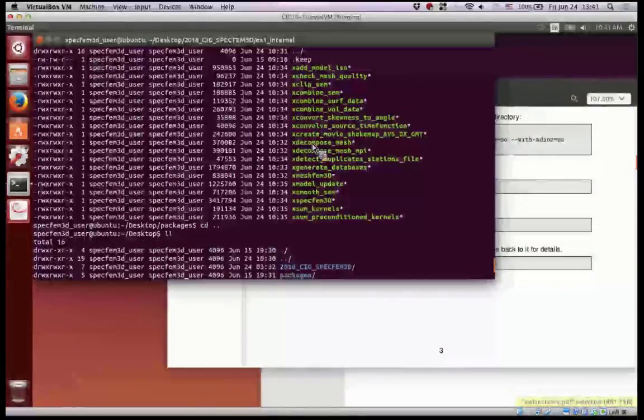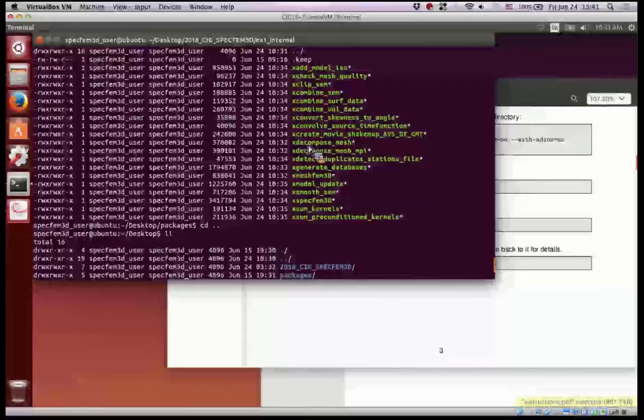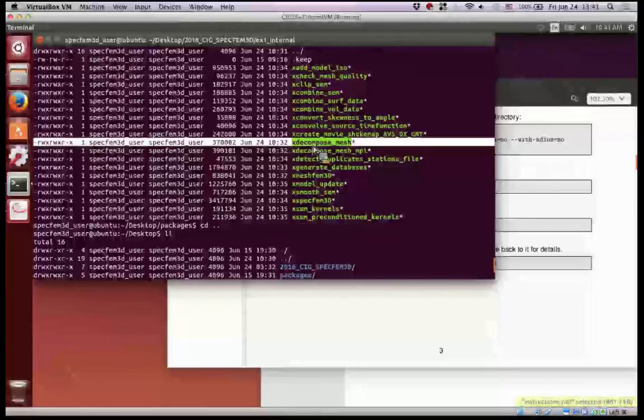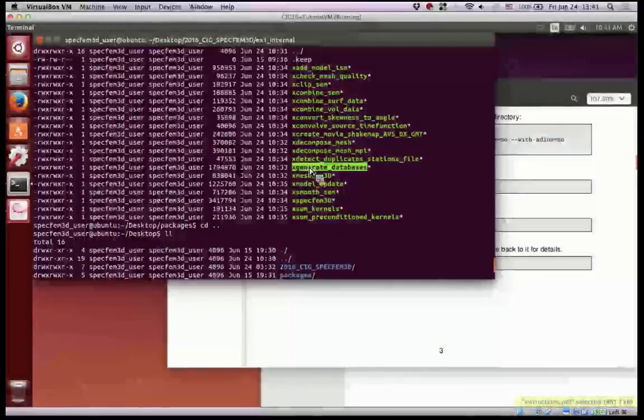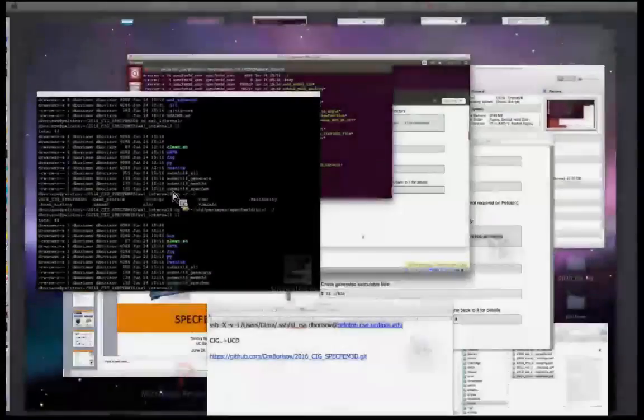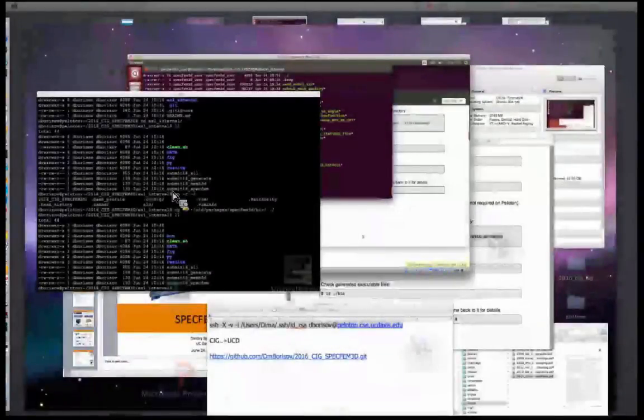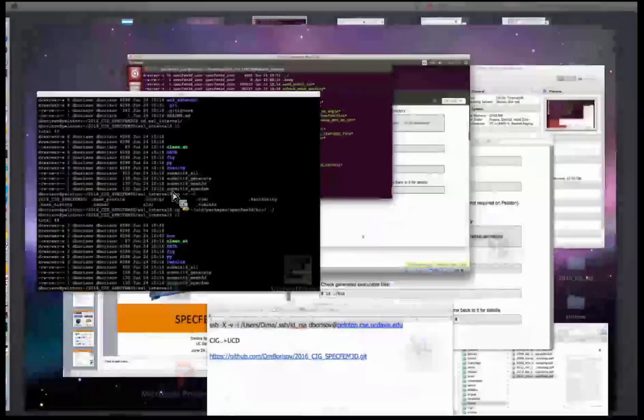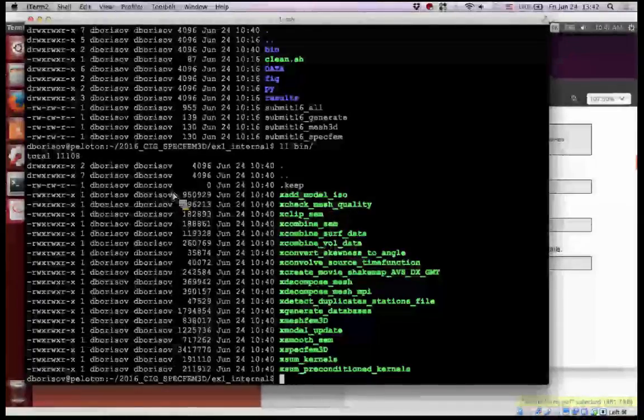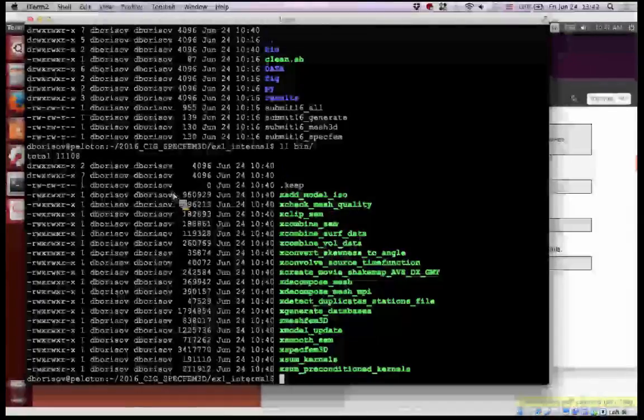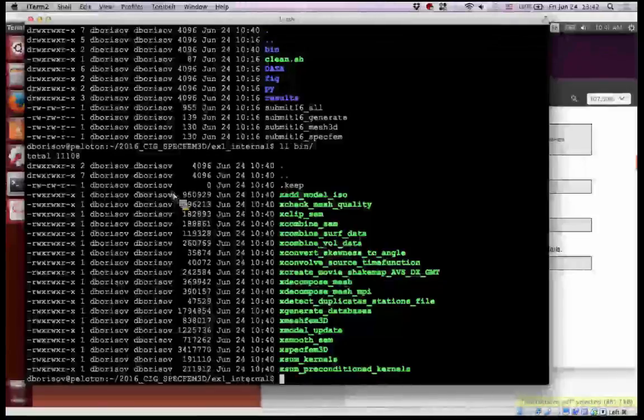So as I said, we'll use particularly only three commands in the first example. X decompose mesh to generate mesh, internal mesh. Then the second is generate databases and also expect them to run the solver. So I think we'll do in this way. I will run the line-by-line simulations on Peloton as Peloton is back, and the results we'll look at the PAR file together and the results already in the folder, the output in that folder 2016. And we can look together at that output.